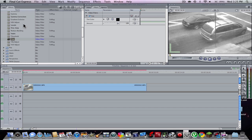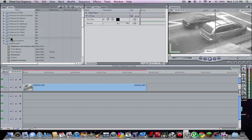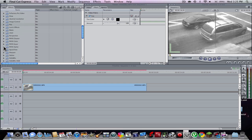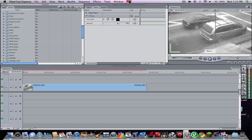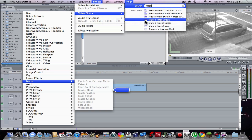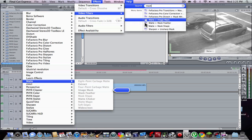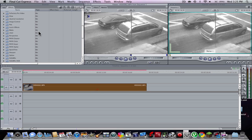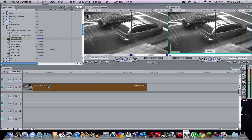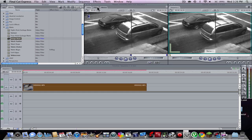If you want to get it a bit more crisp, you might want to add a Mask. Go to Matte, then Image Mask, and put that on as well.